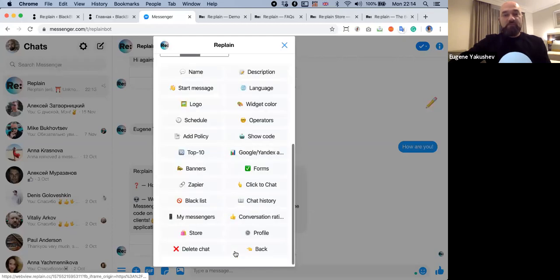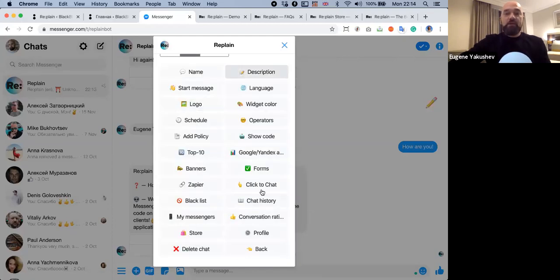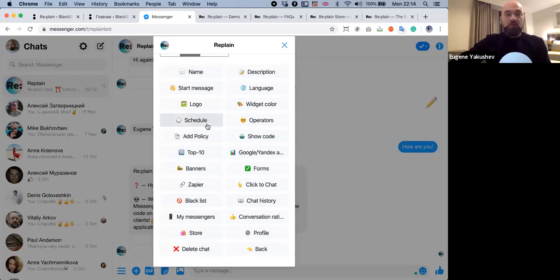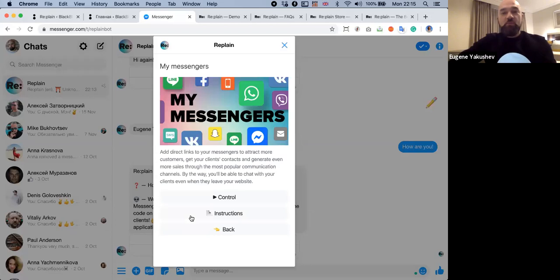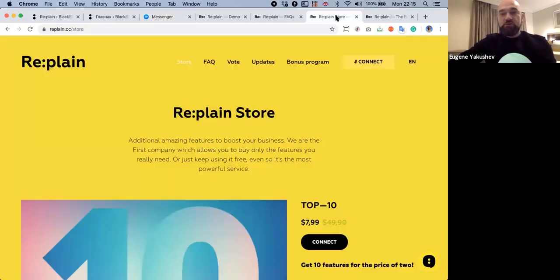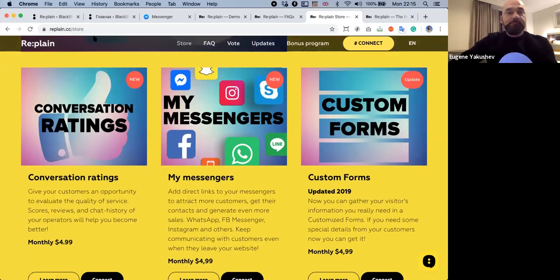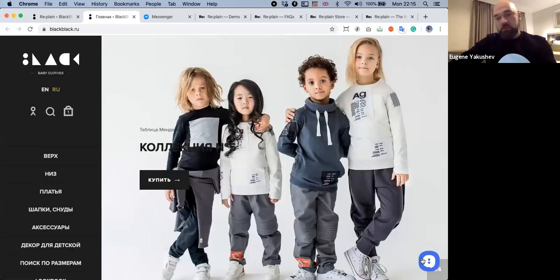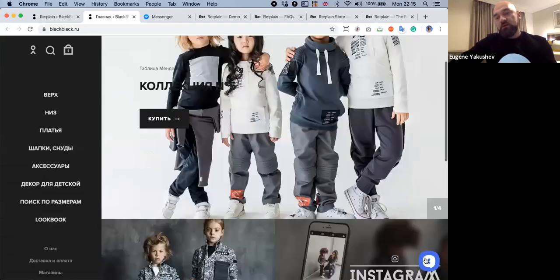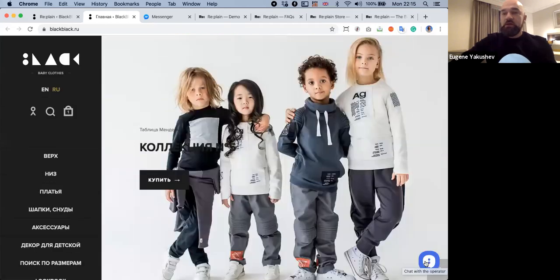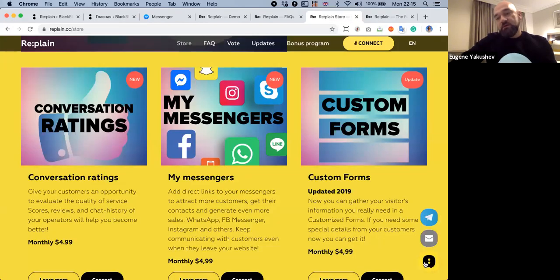Now I have much more settings, and all these settings are linked only to this website. Let's talk about MyMessengers — I think it was the most popular power-up. As you see, with just live chat that's the only channel. This is the MyMessengers power-up.